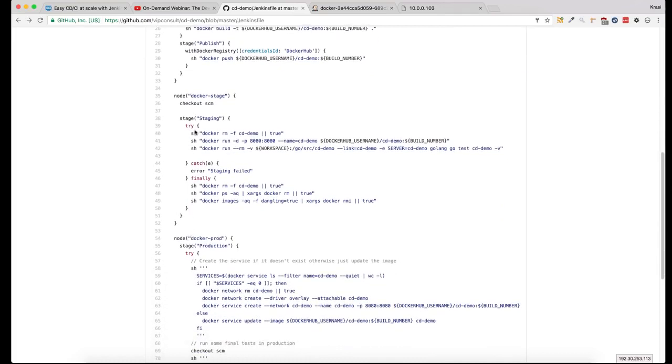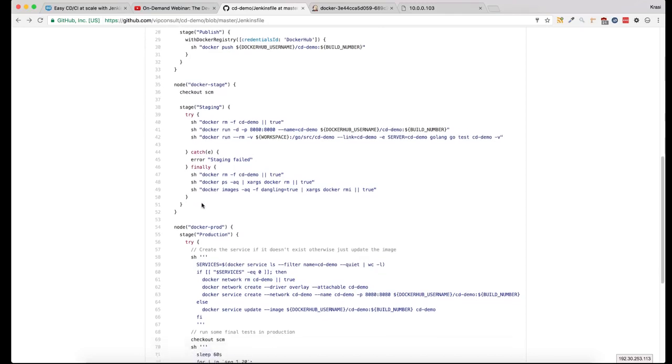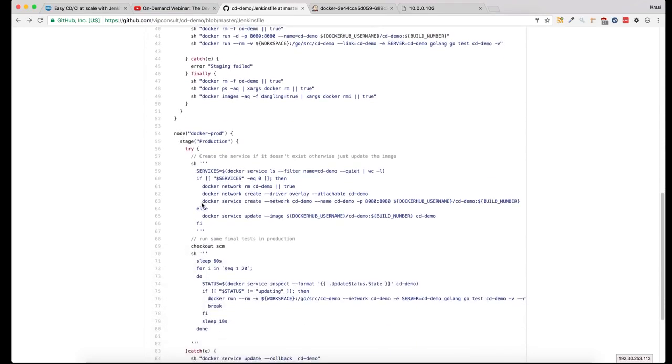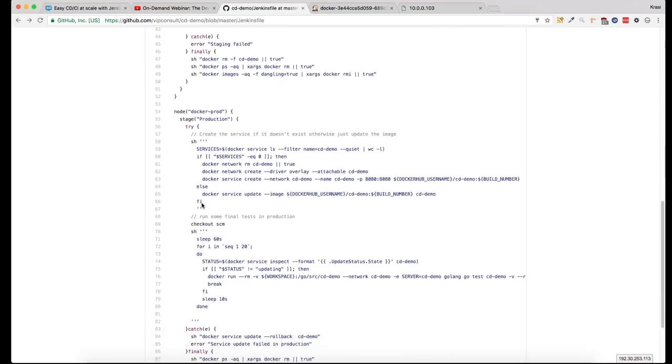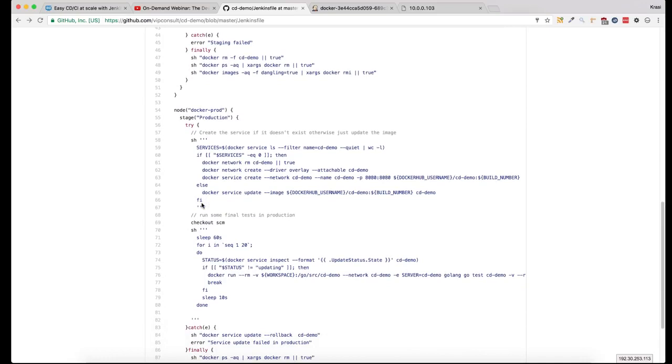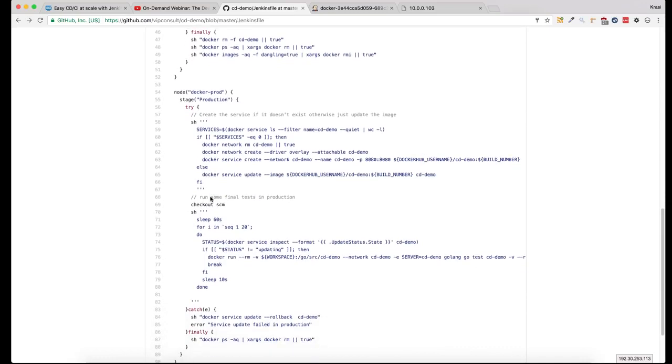Docker stage is quite similar to Docker production, with the only difference that instead of running a service, we're running a container when we do the tests. The final step is Docker production where we deploy the service.